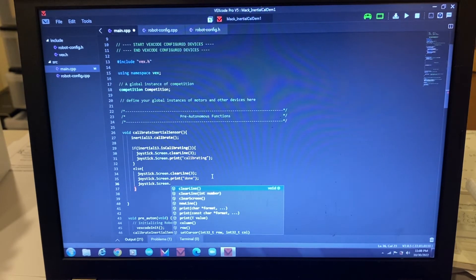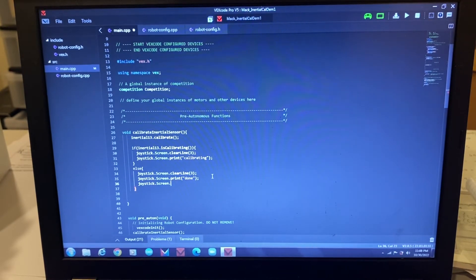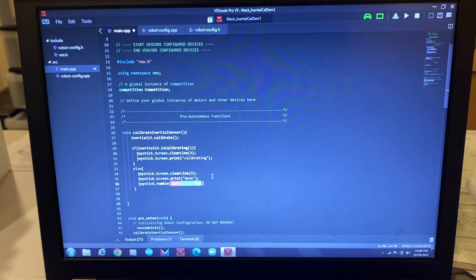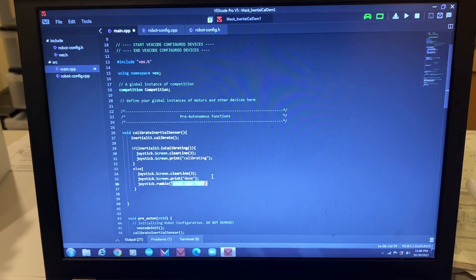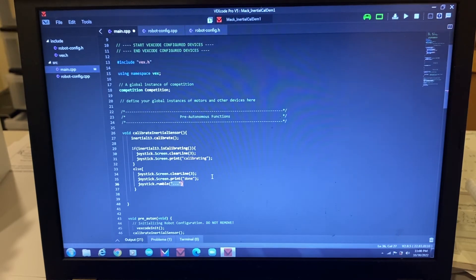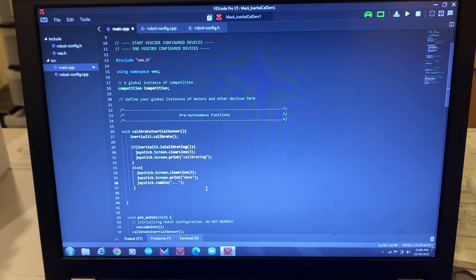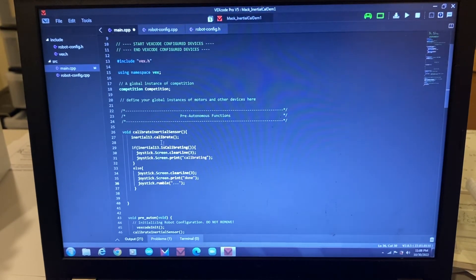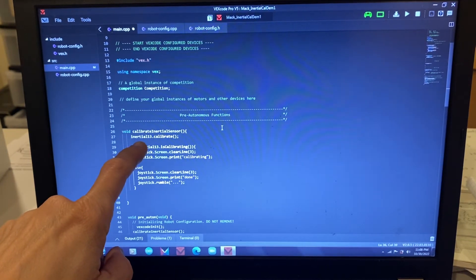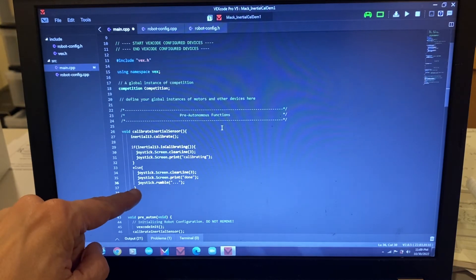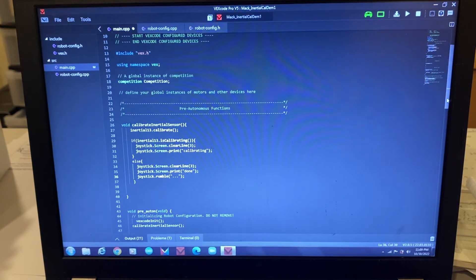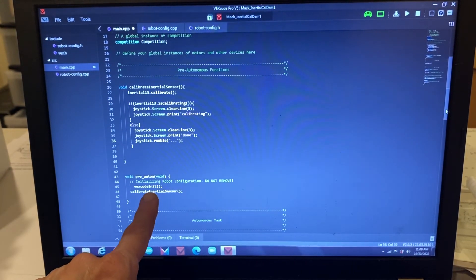For rumble, just type 'joystick.rumble' — not under screen, just 'rumble'. Inside quotation marks you use dot characters: dot dot dot gives three short rumbles, or a dash gives a longer rumble. I usually do dot dot dot. So I've got: calibrate the inertial sensor, then check isCalibrating — print 'calibrating' if true, print 'done' and rumble if false. I called this function in preauton. Let's cross our fingers and download to see if it works.